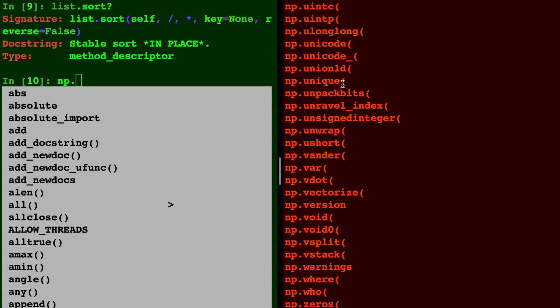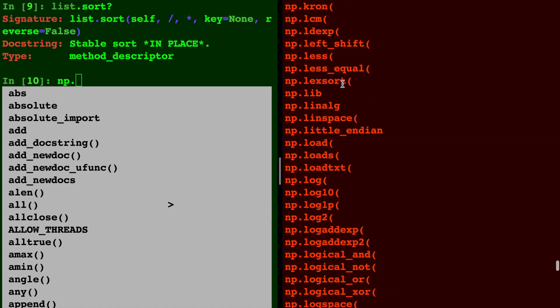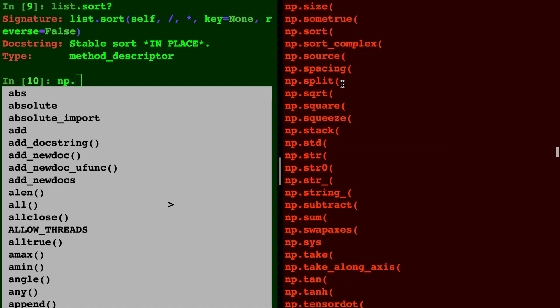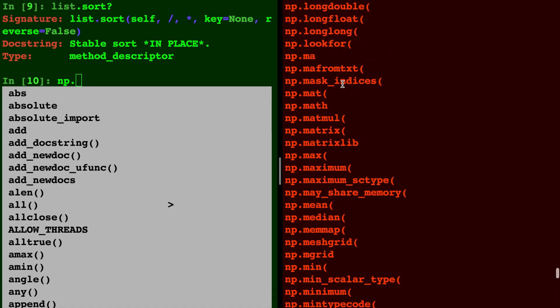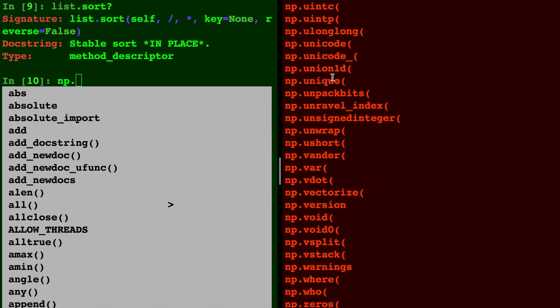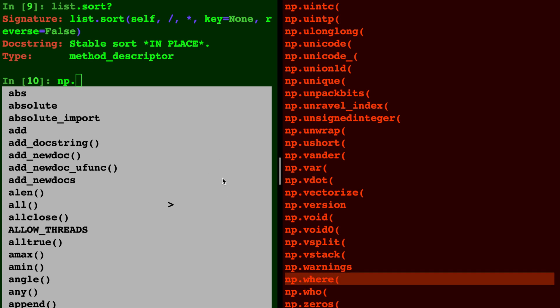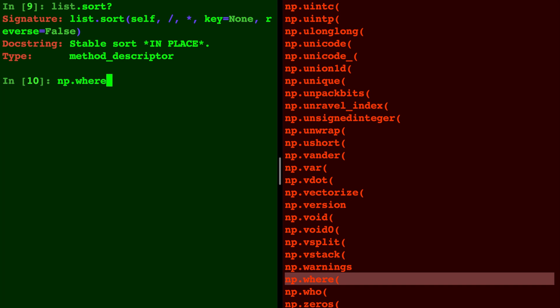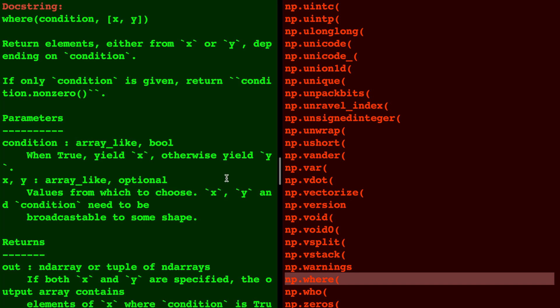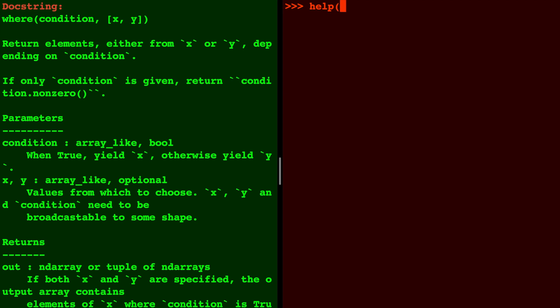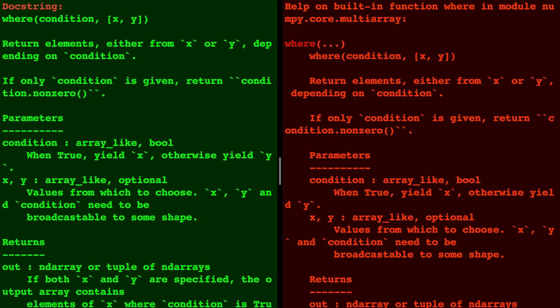In numpy you can see there's a lot more methods that you can list both in IPython and in the Python interpreter. If we wanted to learn more about np.where we do a question mark in IPython, or we type help of np.where. I think you're starting to catch on to the difference of how you use the two.